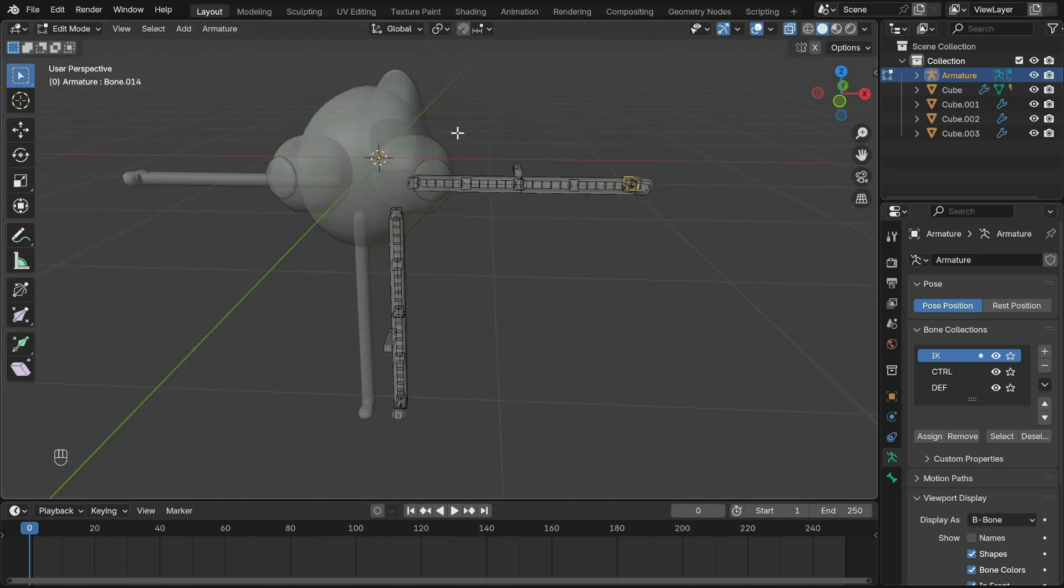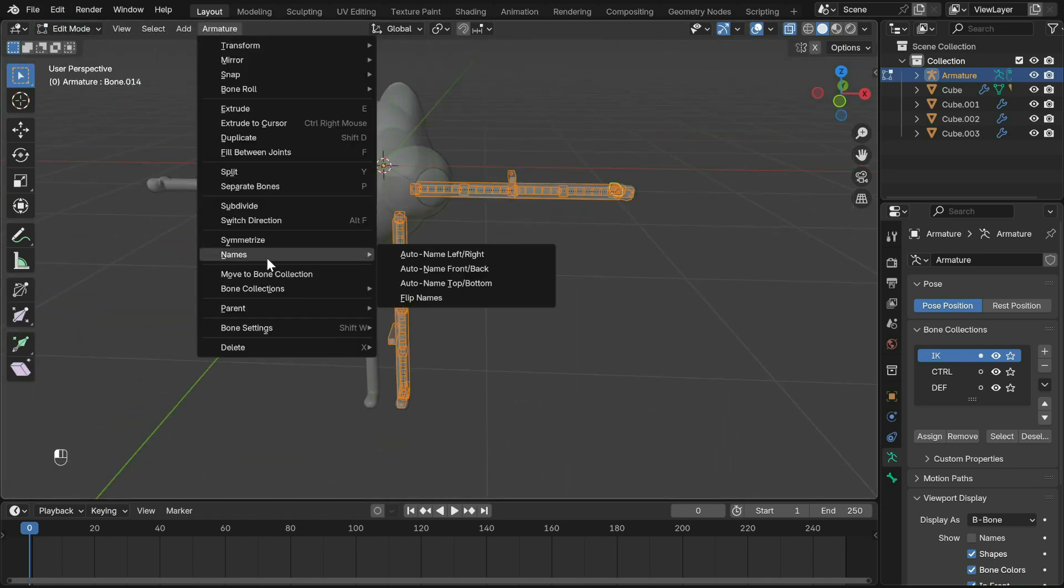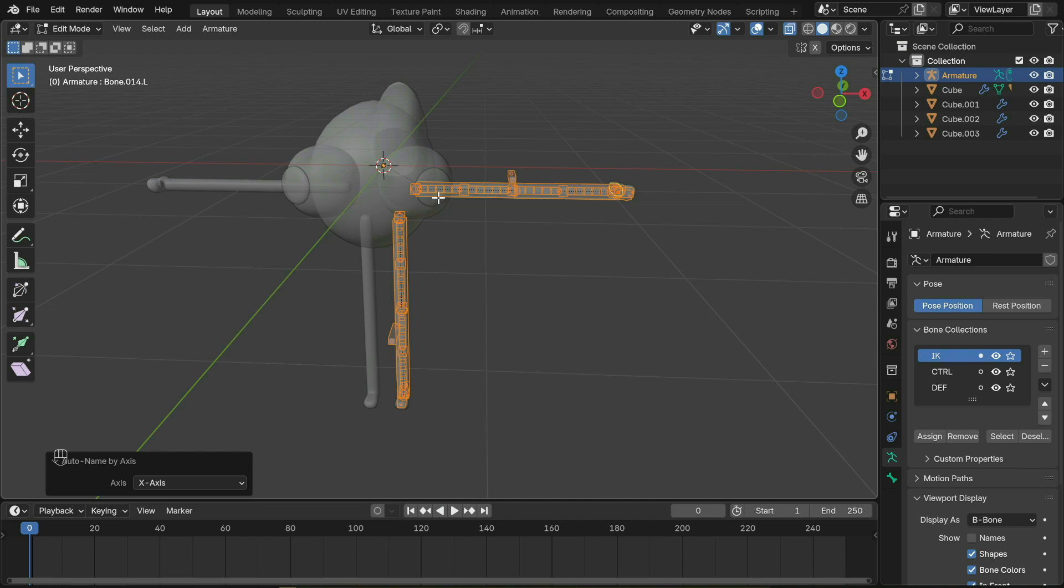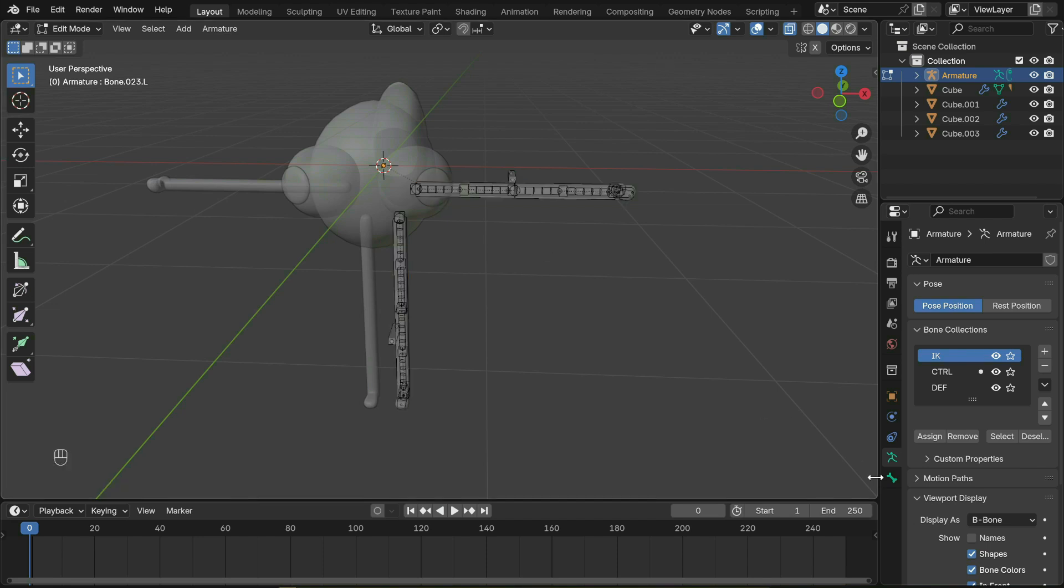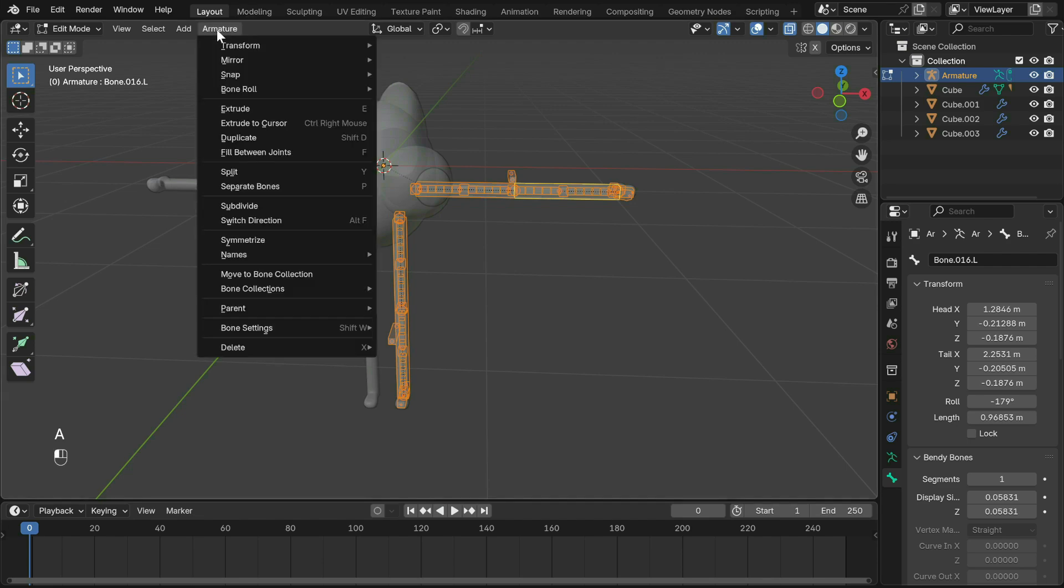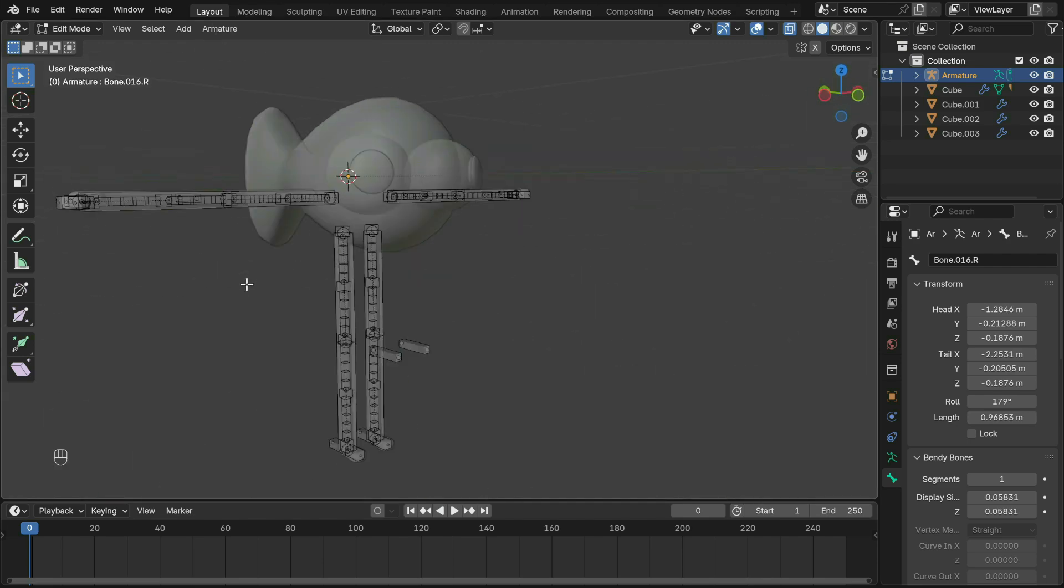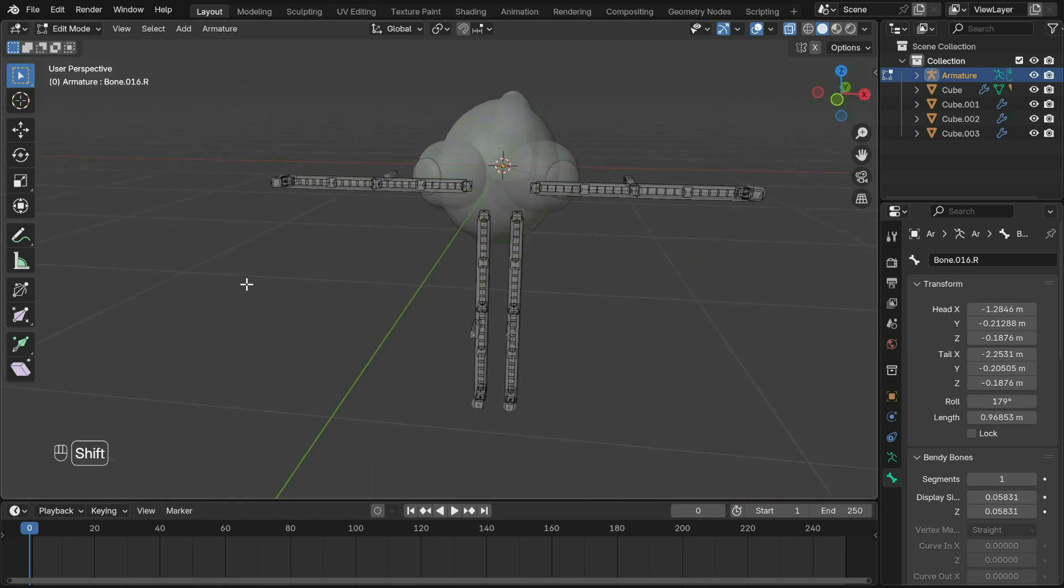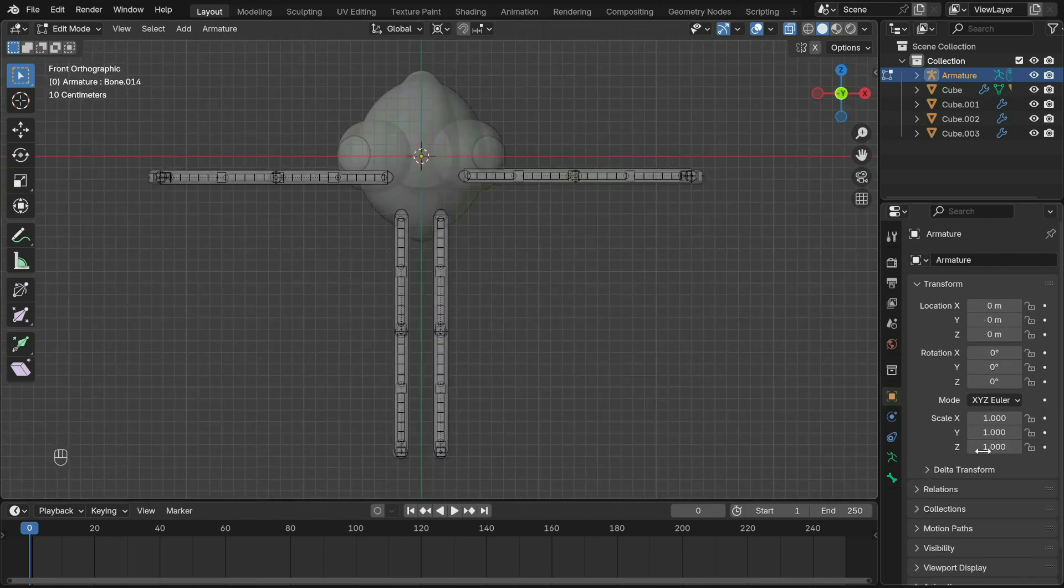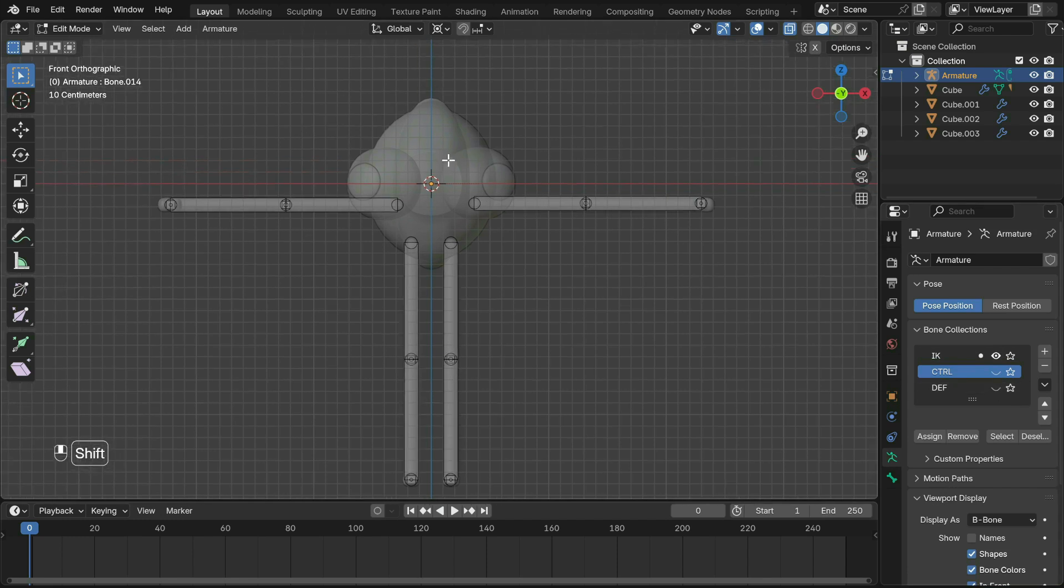In edit mode, select all the bones, Shift+D to duplicate, rotate on Y-axis by minus 90 and match it to the arm. You can also pull out a few more rigs for the fingers. Now select all the rigs and at the top under Armature, choose Auto Name. This will add a dot L to the end of the names for all the bones.